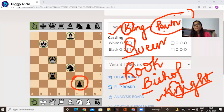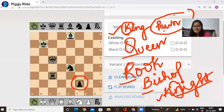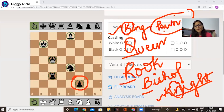So again, if I talk about the nicknames: King nickname is K. Queen nickname — Q. Rook nickname — R. Bishop nickname — B. Knight nickname — N. And pawn has no nickname.